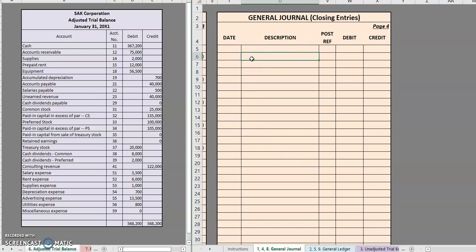A little disclaimer when we're dealing with these closing entries: typically in academic accounting and in the real world, there are two main methods of doing closing entries. There is a four-entry system and a two-entry system. The four-entry system uses an account called income summary, while in the two-entry system we wouldn't see income summary.